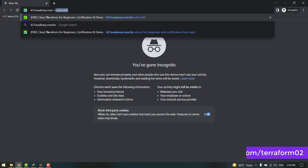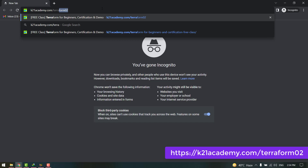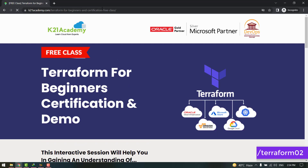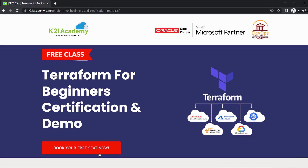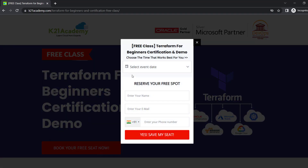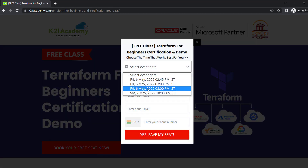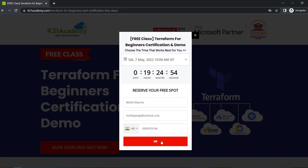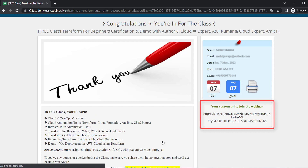To register, log on to k21academy.com/Terraform02 and click on Book Your Free Seat Now. Select your event date when you're available. Add your name, email address, and phone number, then click Yes, Proceed Ahead. You'll see a link on the right — save it and add it to your calendar. I'll see you in the free class. Till then, take care and keep learning.